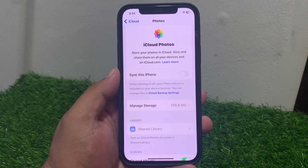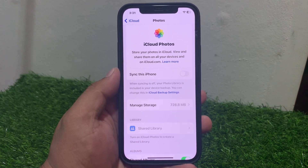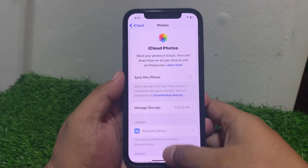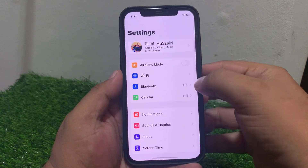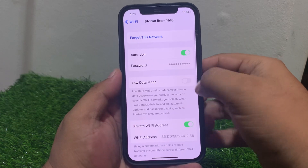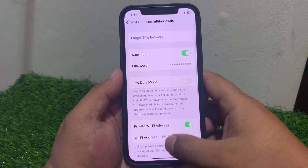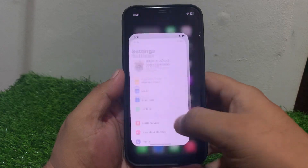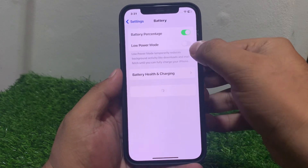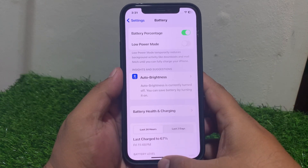If solution number five is not working, apply solution number six. Solution number six is disable low data mode and low power mode. Go to Settings, tap on Wi-Fi, tap on your connected Wi-Fi network. If low data mode is enabled, simply disable it. Then tap on Settings, tap on Battery. If low power mode is enabled, simply disable it to fix your problem.